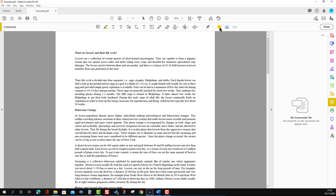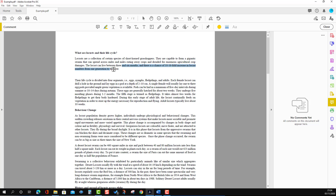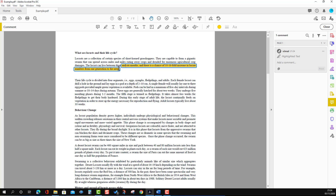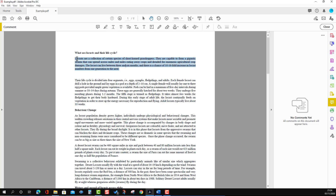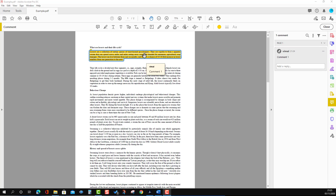We will start with the Highlight Text tool. When you press it, you will see the option change color as it becomes activated. Here we can change the color — let's say we want yellow — and we want to maintain the opacity level. Then we select it, and we can select all the text. Once all the text is selected, it will be highlighted. You can put a comment if you wish and then post it.